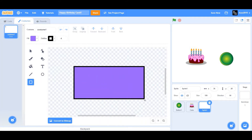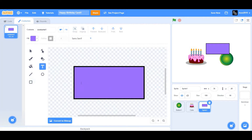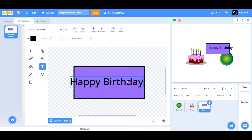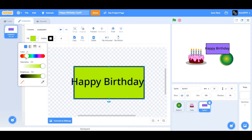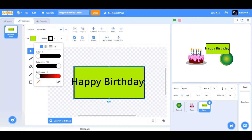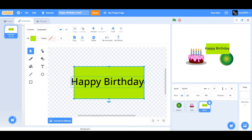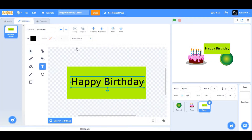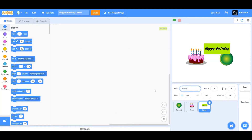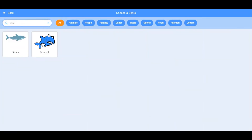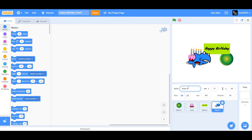Next, paint a new sprite. Zoom in three times, choose the rectangle tool, and draw a rectangle — this is our banner. Use the text tool and type 'Happy Birthday'. Change the font color to black, align it to the center. Select the rectangle and change the fill color to a yellow-green shade, change the outline to 0, extend the rectangle, and change the font family to Marker. Rename the sprite to 'banner'. Then choose the shark sprite and rename Shark 2 to Shark 1.